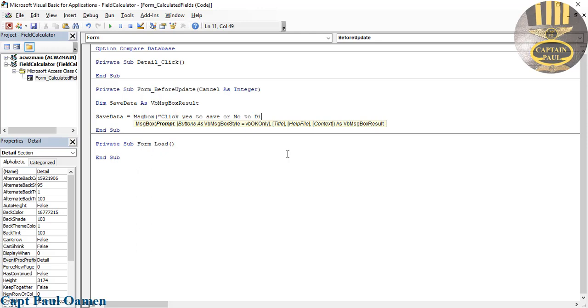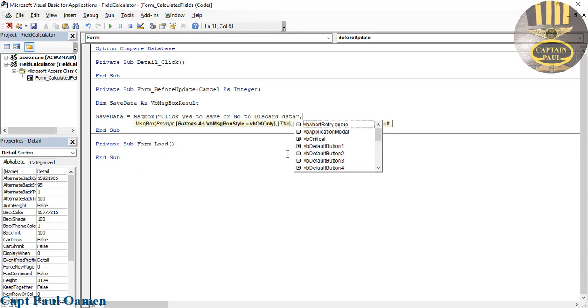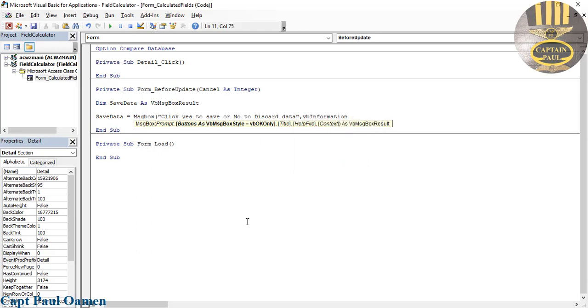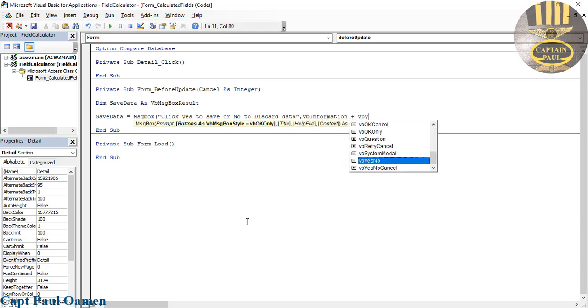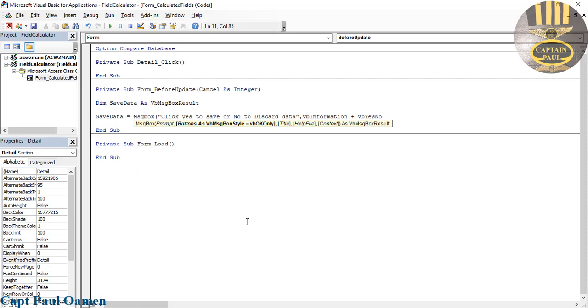This next argument I'm going to call VB Information, VB Info. Let's put a plus sign, then it's VB Yes No. That is my third argument.